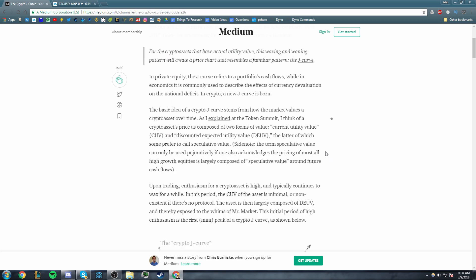Up nearly four times in 2017 alone, we were once again in a period of waxing enthusiasm. In private equity, the J-curve refers to a portfolio's cash flow. That's neither here nor there. The basic idea of the crypto J-curve stems from how market values a cryptocurrency or a crypto asset over time. As I explained at the Token Summit, I think of a crypto asset's price as composed of two forms of value: Current Utility Value (CUV) and Discounted Expected Utility Value.